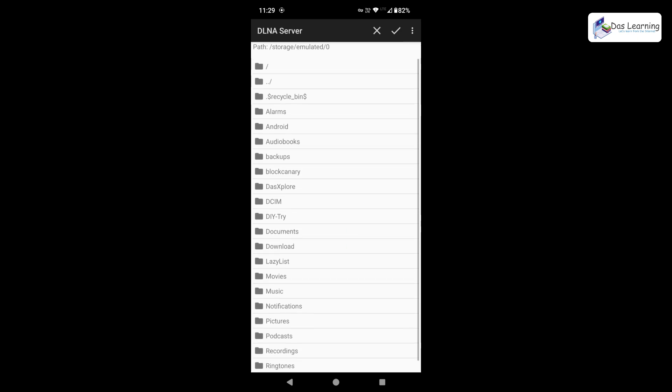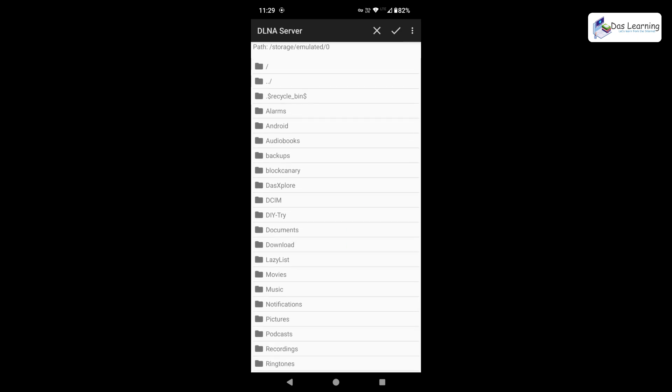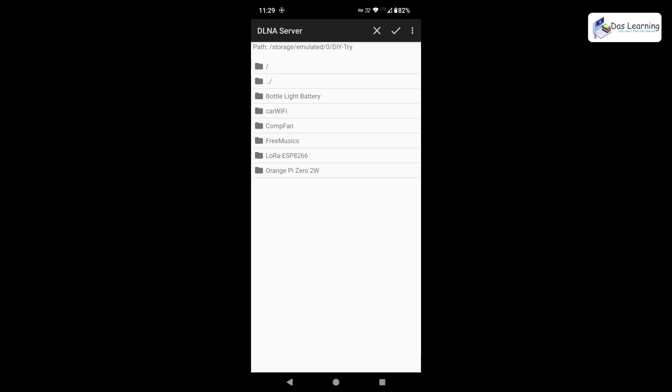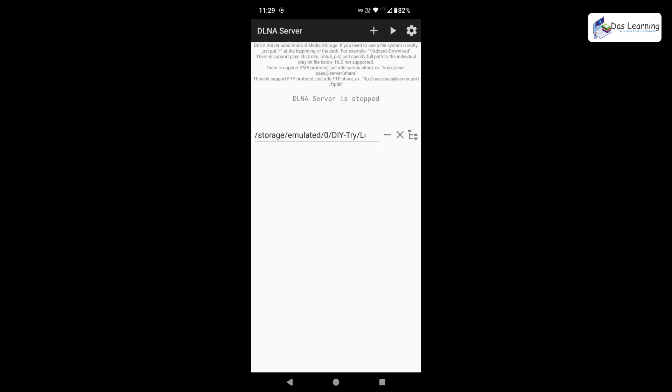Here is my phone memory. Let me go to the folder where I have some videos. DIY try. Then maybe this one. This has some JPG, PNG and MP4 files like photos and videos. I'll be simply clicking on this tick mark or right symbol at the top. That means it has been selected. If you want another folder which might be containing some other videos, we can also do that.